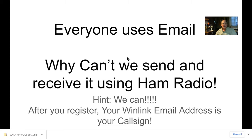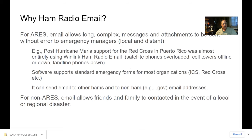Everyone uses email, and why can't we send and receive it using ham radio? We can - that's what this is all about. One of the things you'll receive via the club email list is a message telling you how you can get set up to use ham radio email. When you do, your email address is going to be really easy to recognize because it's just your call sign.